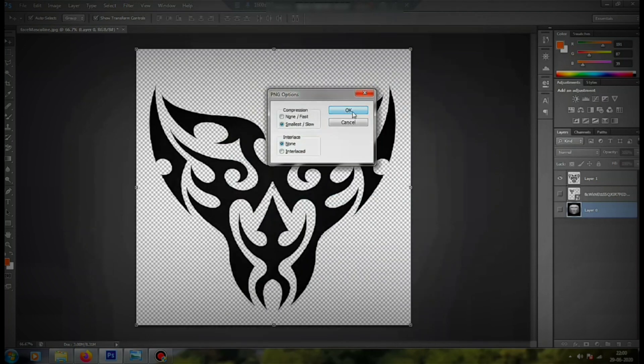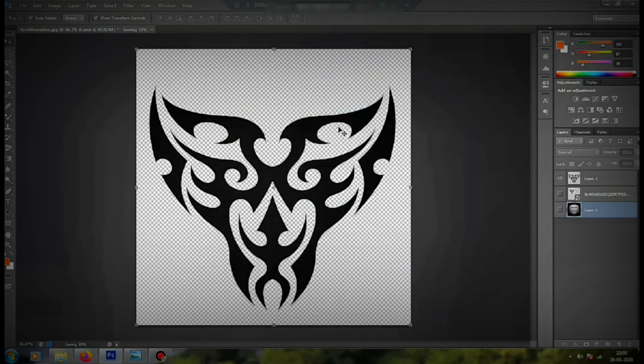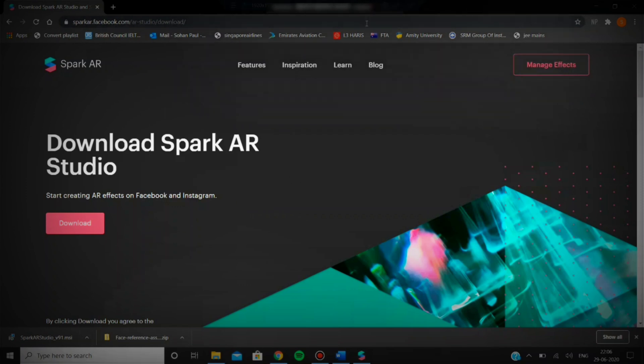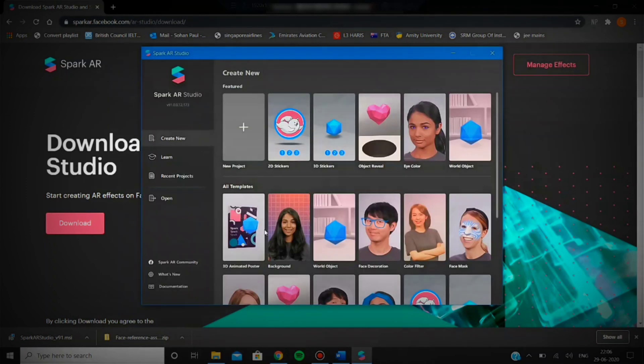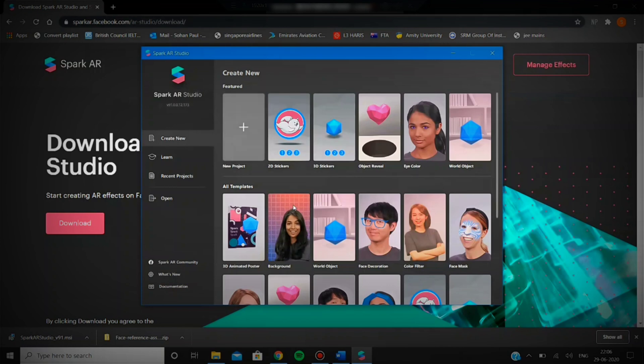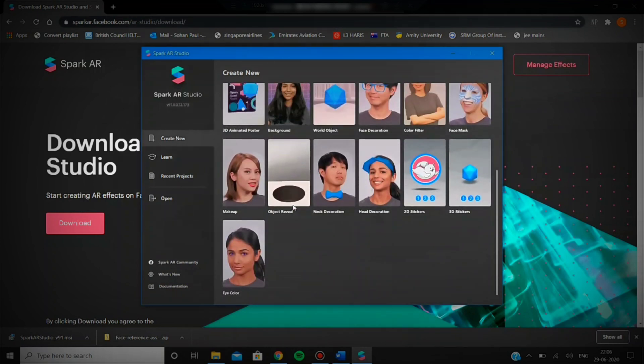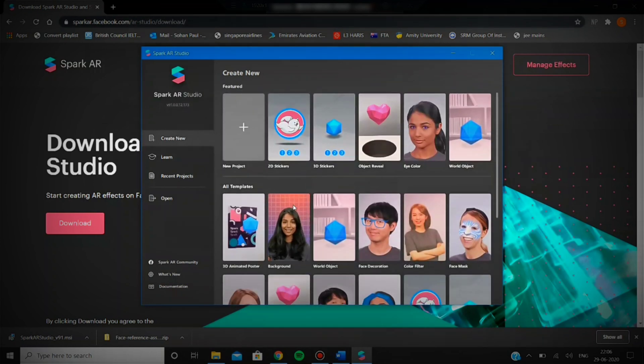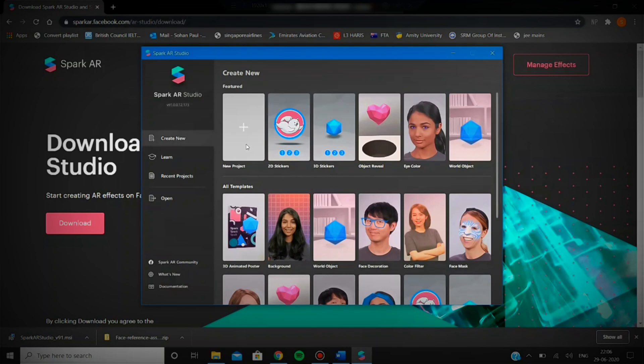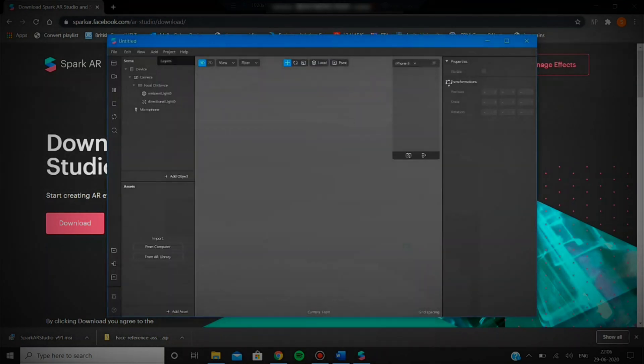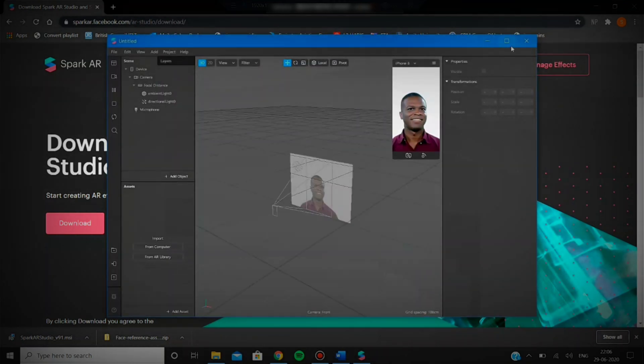Now head over to the Spark AR website. The link is already given in the description below. Download the app from there. Since I've already downloaded the app, I'll just head over to the application. Here you'll see that many project presets are already given. I'll just go with new project.